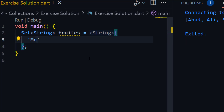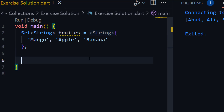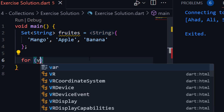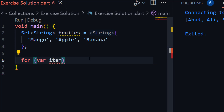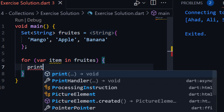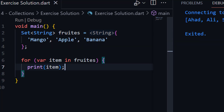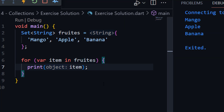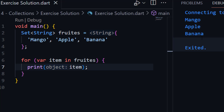We'll name it 'fruits' and store our values inside curly braces — for example, mango, apple, banana. Now we will print all the fruits by using a for loop: for (item in fruits), and here we can print each item one by one. You all know how to use a for loop. Here you can see the output — this is the solution.